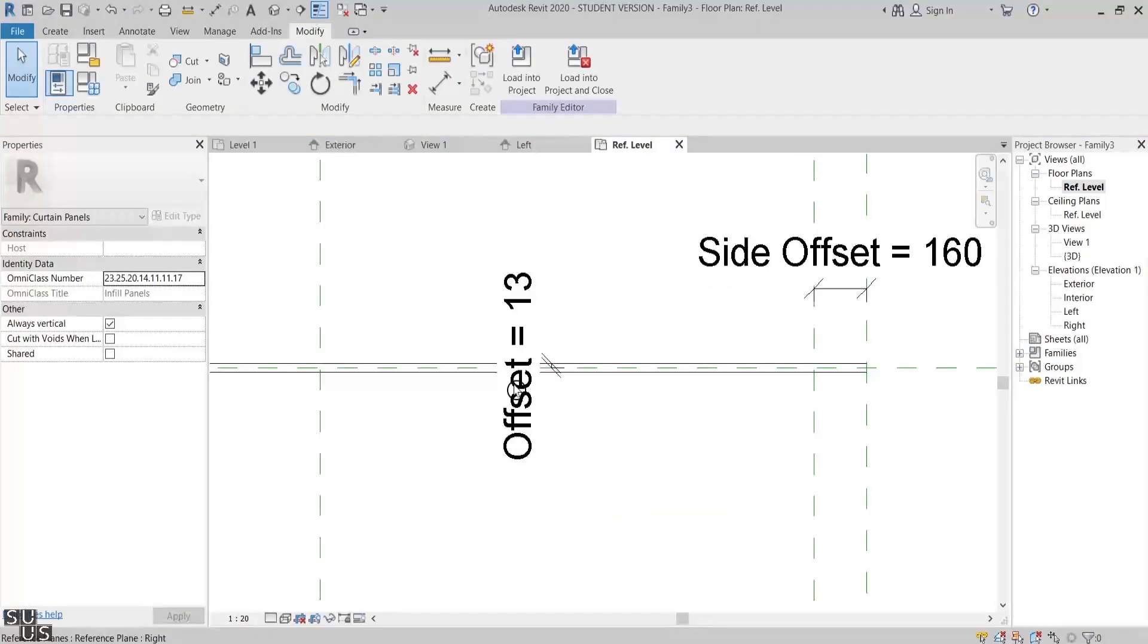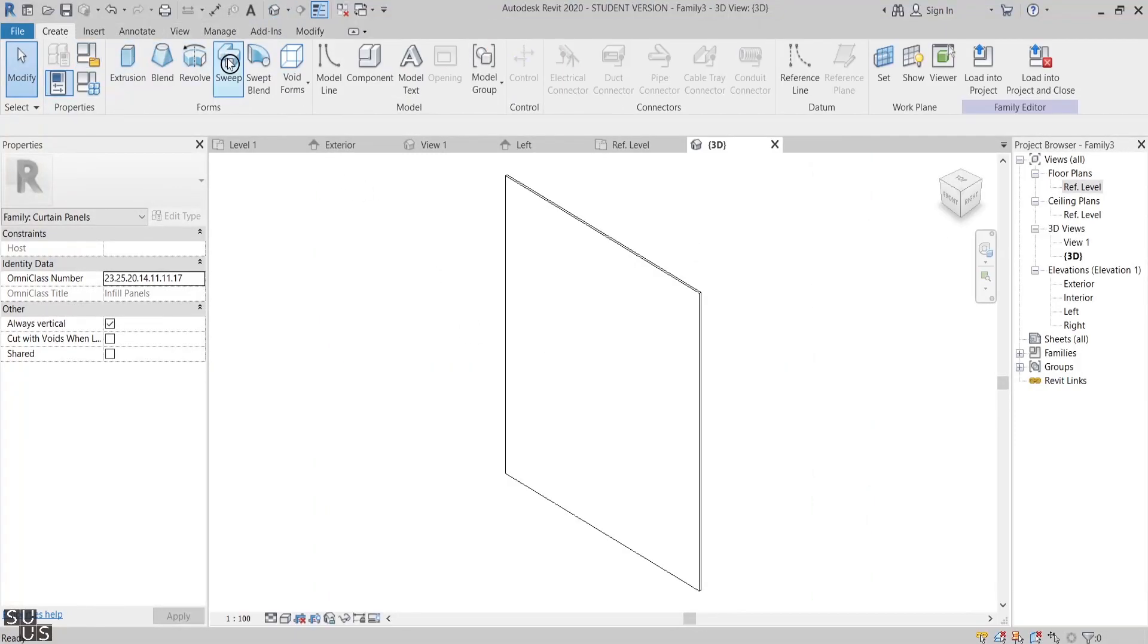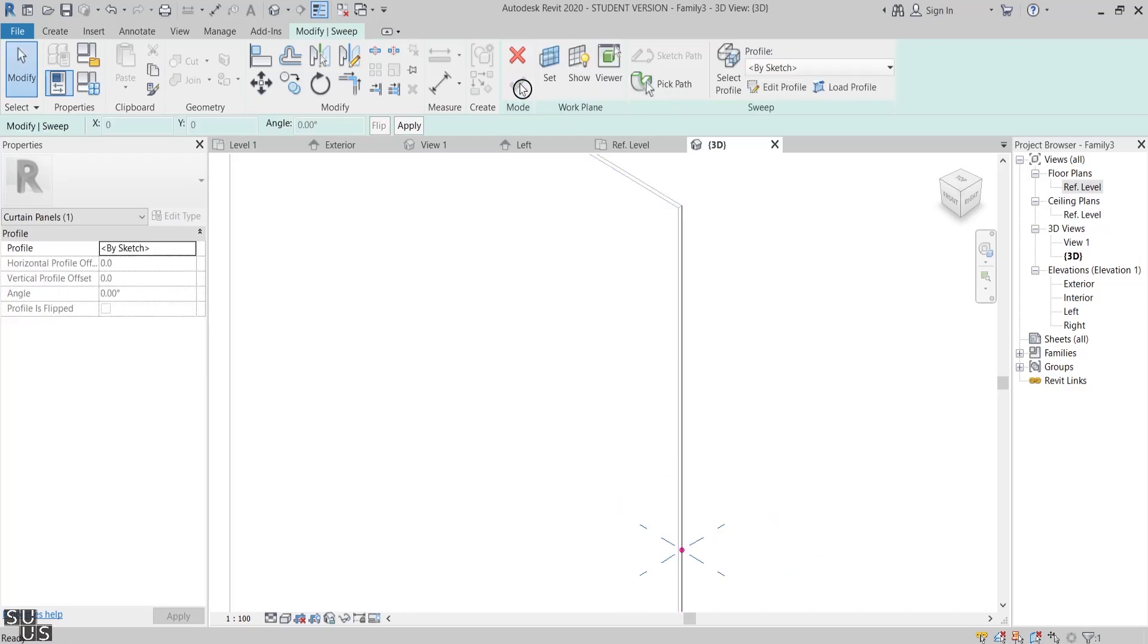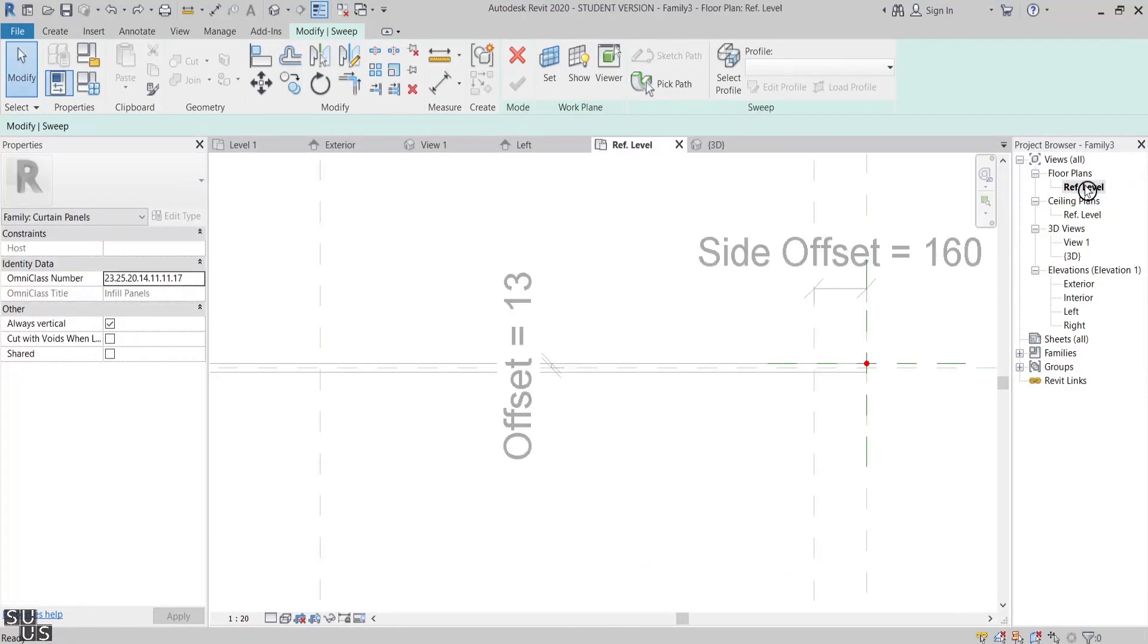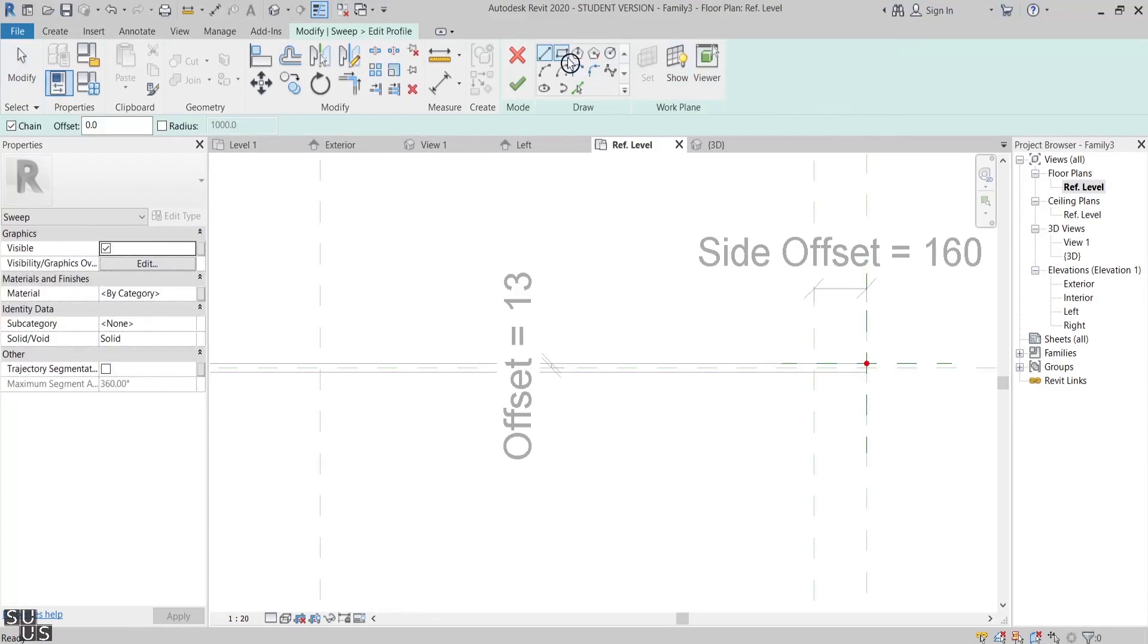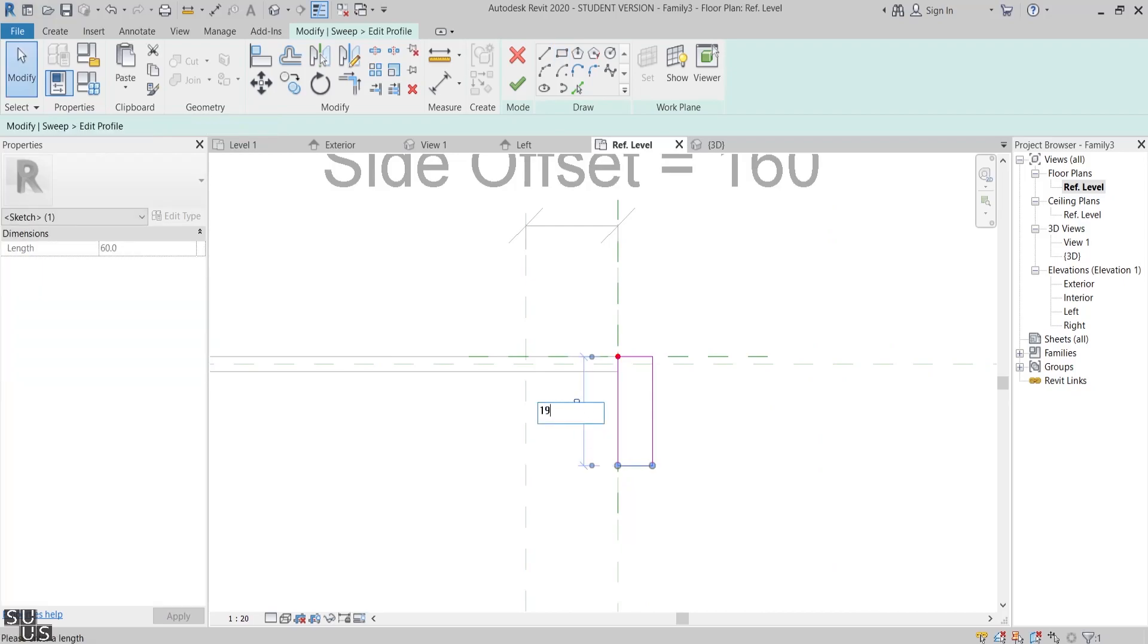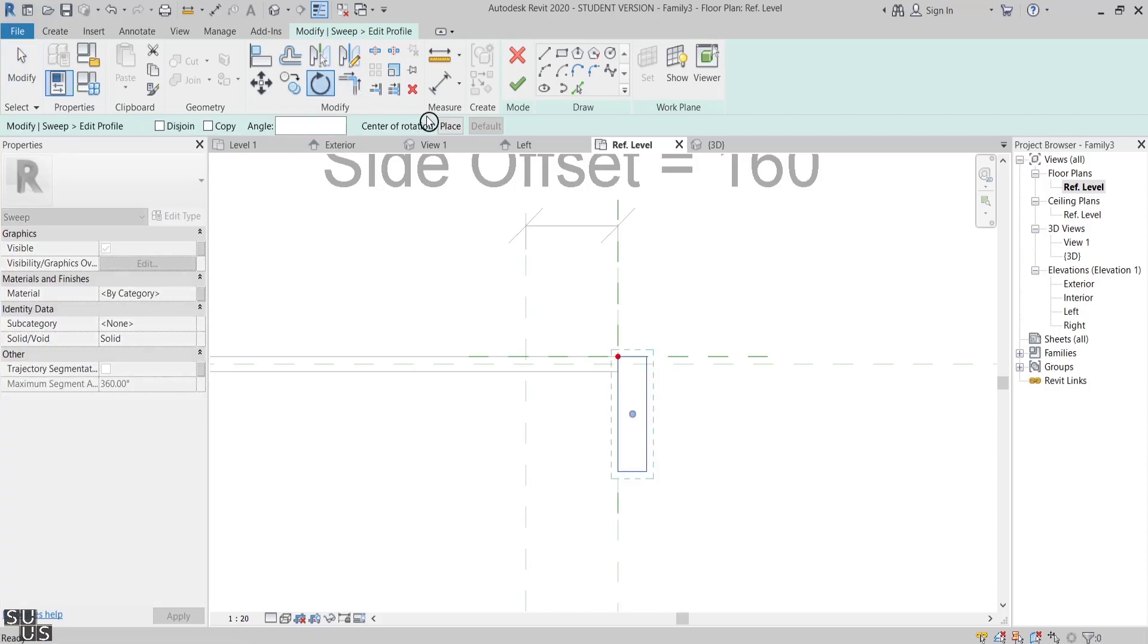Now it's time to model the mullion. I'll open the 3D view and then from Create I'll click Sweep and then Pick Path. In the 3D view I'll pick the glass panel edge, check, and finish edit mode. I'll go back to the plan view to sketch the sweep profile. For now I'll model a basic rectangular with the dimension of 190 millimeter by 50 millimeter, then I'll rotate the whole sketch 45 degrees but I'll place the rotation pivot at the sweep point, check everything, and finish edit mode.